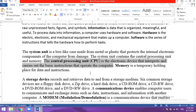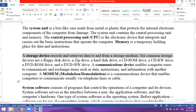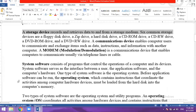A storage device records and retrieves data to and from a storage medium. There is a storage device which saves data and then we can retrieve it — we can read it, copy it, open it and execute it.